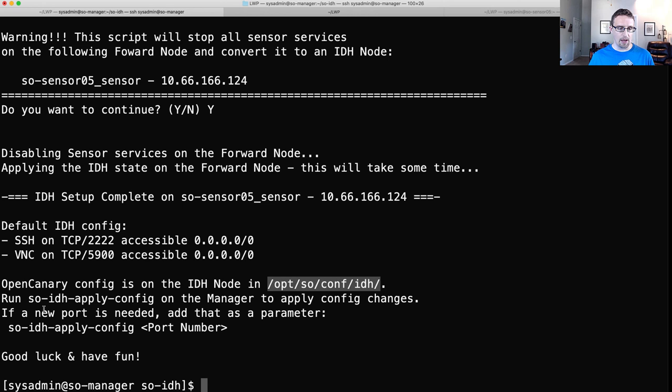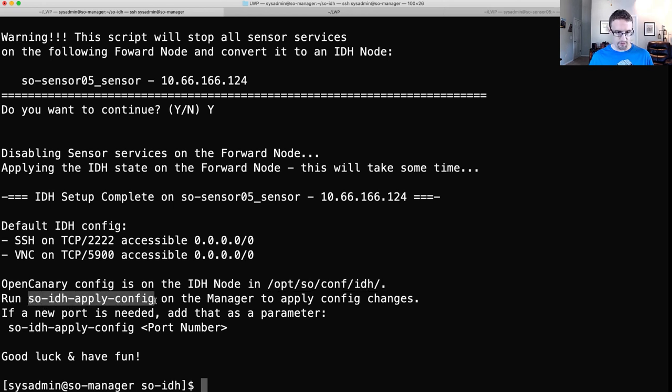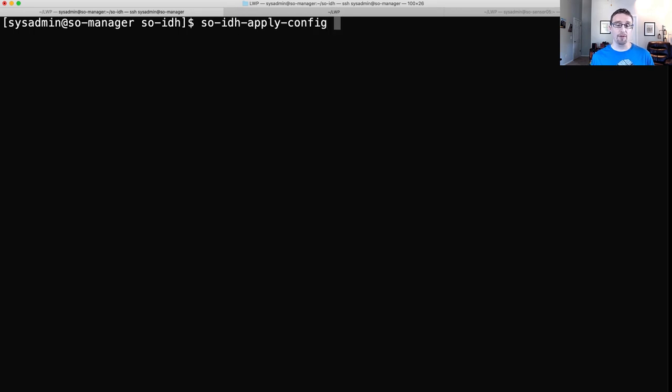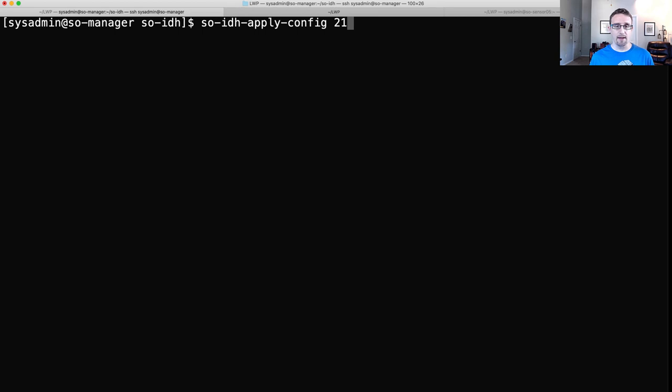And we're going to come over to the manager. And we're going to run this command on the manager. Now, one of the other pieces to this command is if we are changing configuration that requires a new open port on the IDH node, we just list the port number as a parameter. And that will take it in and add the necessary firewall configuration. So let's go ahead and run this.